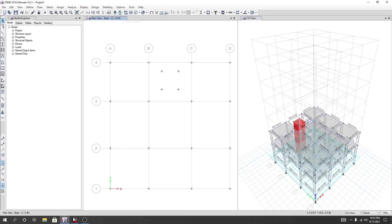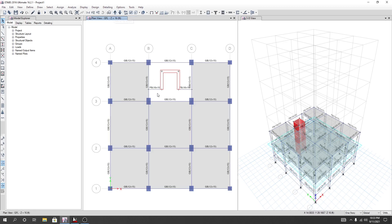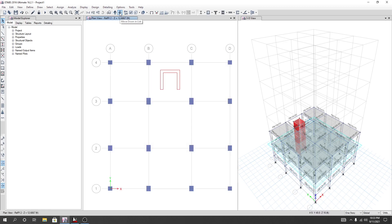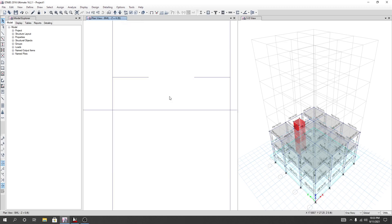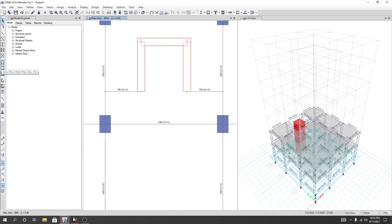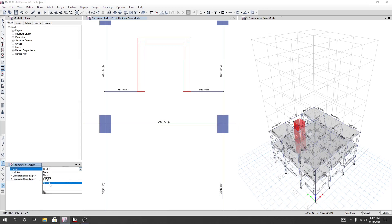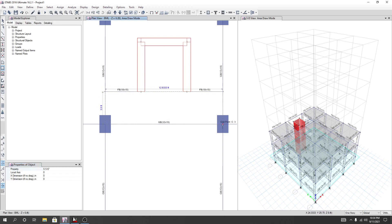If I go to top view, I can see reference level one, reference level two, and reference level three. First of all I'll go to the bottom view and here I'll draw a slab. For that I'll use the rectangle option. I'll select our slab — for a 6-inch slab, I'll use that option for our staircase. From that point to that point.